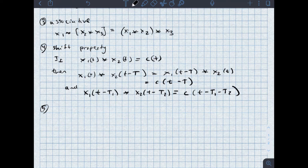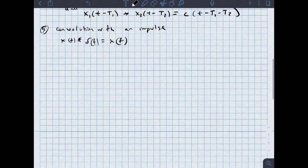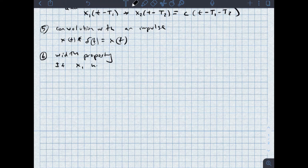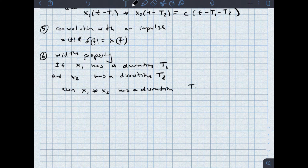Property five is convolution with an impulse. x of t convolved with delta of t is equal to x of t. So when I take the convolution of a signal with an impulse, the result is just the signal. Property number six is the width property. If x1 has a duration T1 and x2 has a duration T2, then x1 convolved with x2 has a duration T1 plus T2.